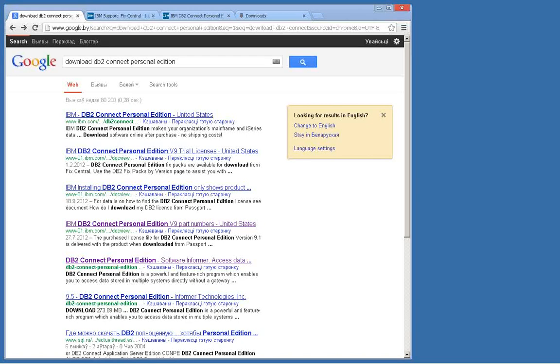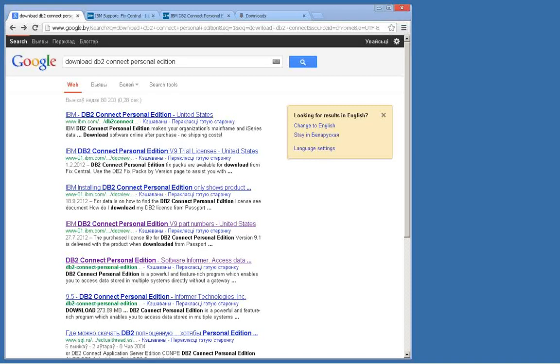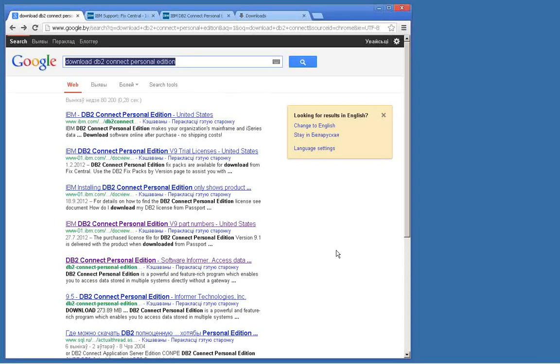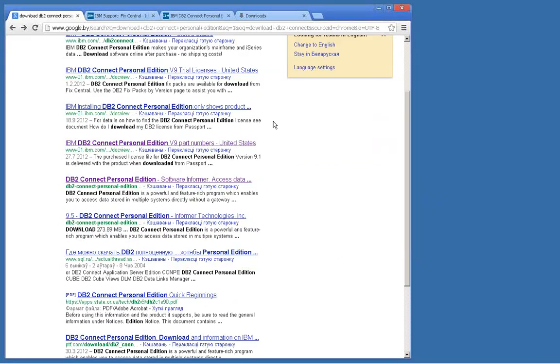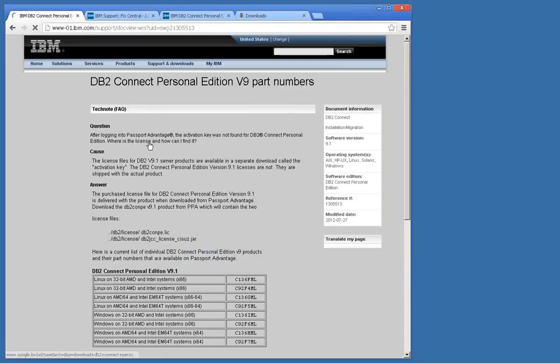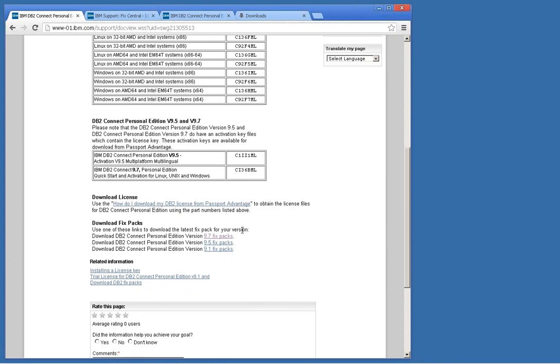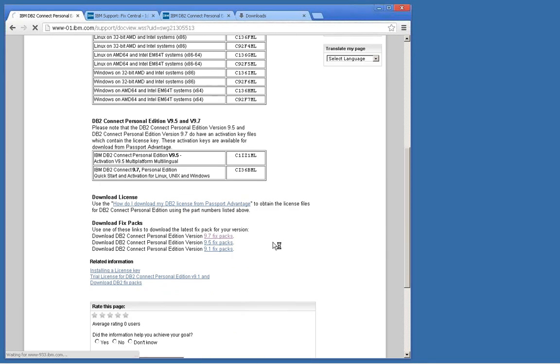The first thing that you will require for this is to download DB2 Connect Personal Edition from IBM's site. You just make a search for download DB2 Connect Personal Edition and find a reference to a fix pack like 9.7 fix packs.